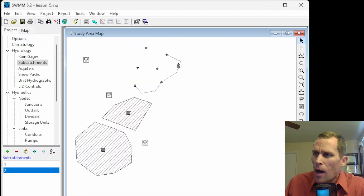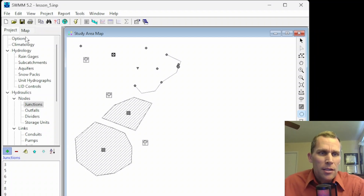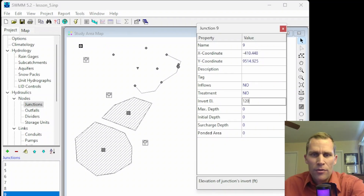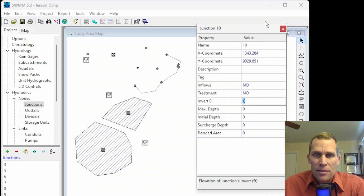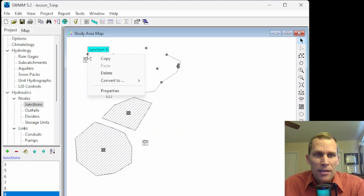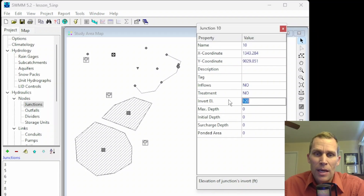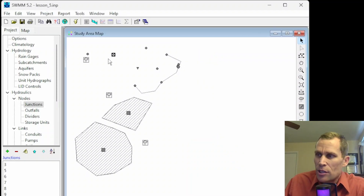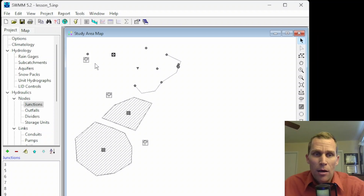Next is copying property data from one object to another. Let's add a couple of junctions — junction 9 and junction 10. I'll set the invert elevation to 120 for junction 9, while junction 10 has the default value of 0. If I wanted to copy the invert data from junction 9 to junction 10, I right-click on junction 9 and select copy, then highlight junction 10, right-click, and paste. Now junction 10 has an elevation of 120 feet. Only data that can be shared between objects of the same type can be copied and pasted. Properties not copied include the object's name, coordinates, notes, tag properties, and any descriptive comments.